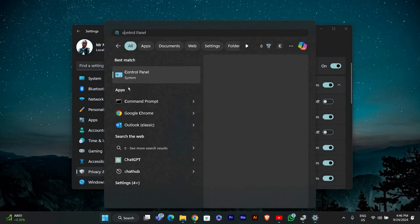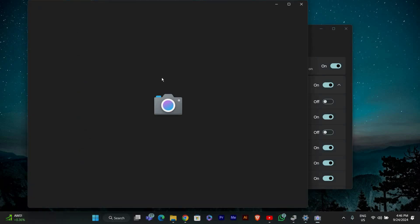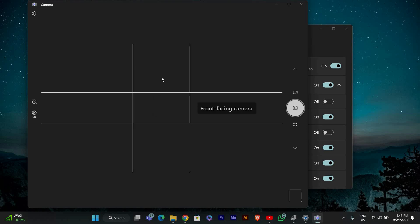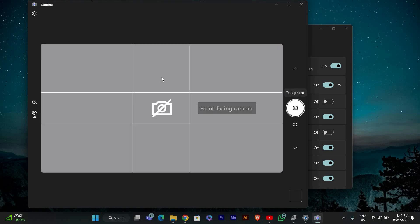Open the Camera app by searching for it in the Start menu. If your webcam works here, it should be good to go in other apps as well.